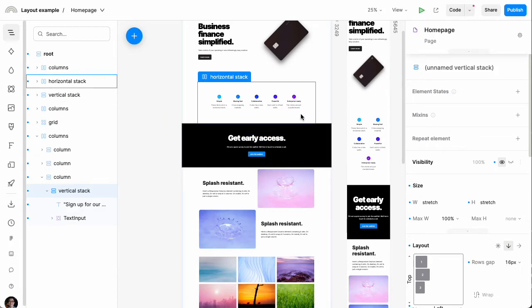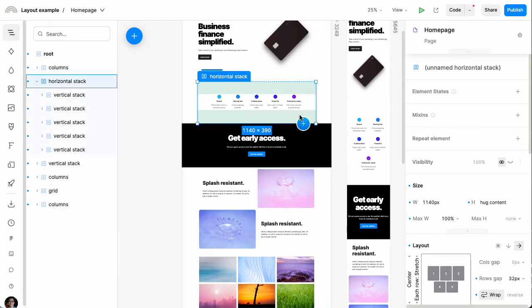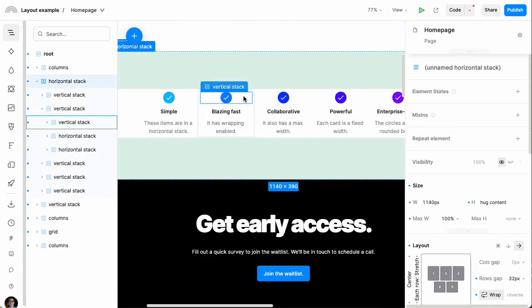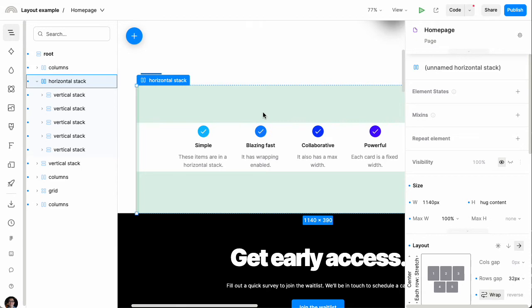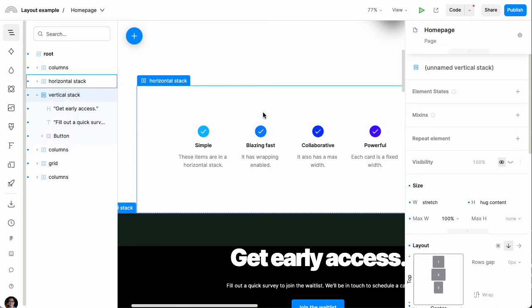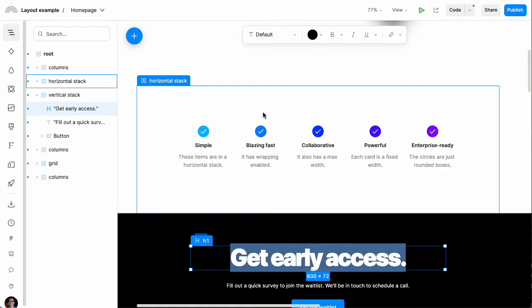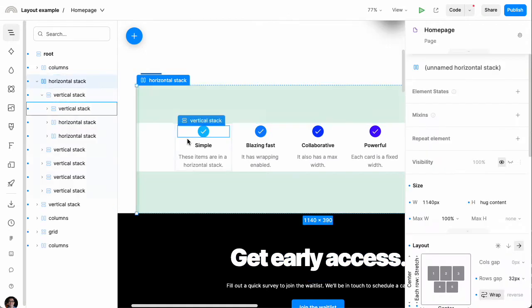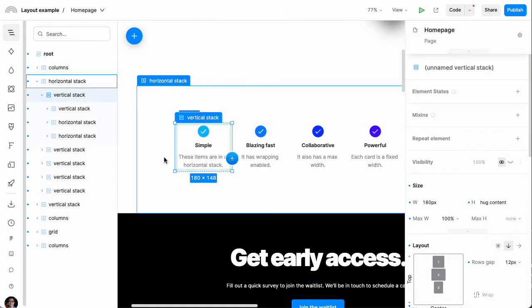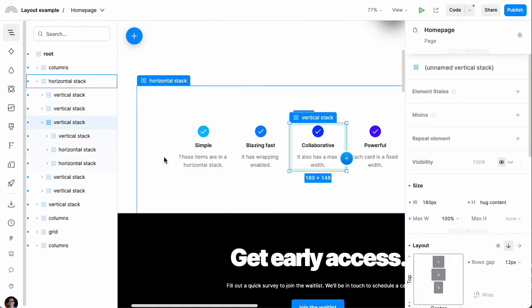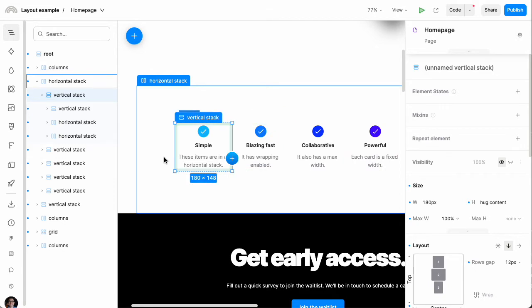You also have horizontal boxes like this one. This is a horizontal box of these icons. And inside of this horizontal stack is actually a bunch of these vertical stacks. So you can kind of see the nesting in play again here.